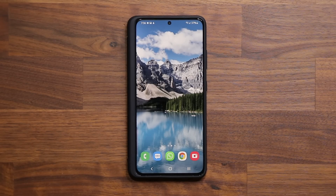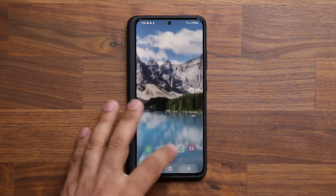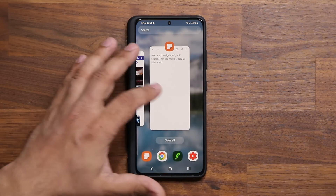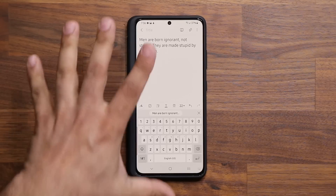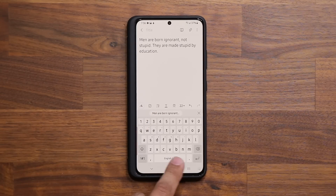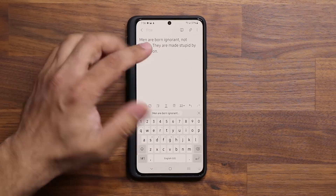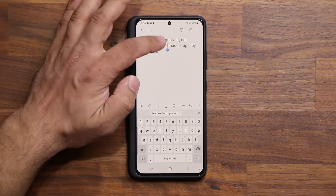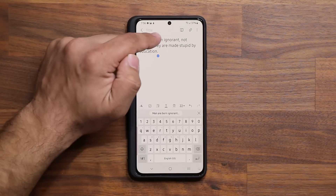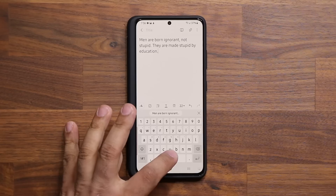The next hidden feature has to do with the keyboard. Let me launch Samsung Notes as an example. There's some text here, and the hidden feature is the space bar. Normally, when you want to move the cursor around you use your fingers, but sometimes it's not as precise as you want.